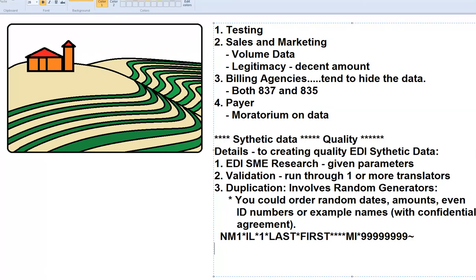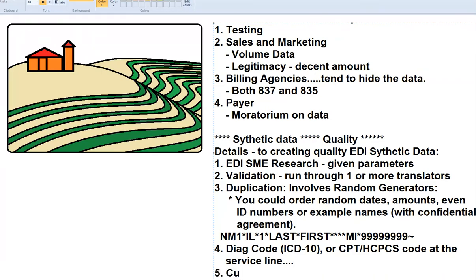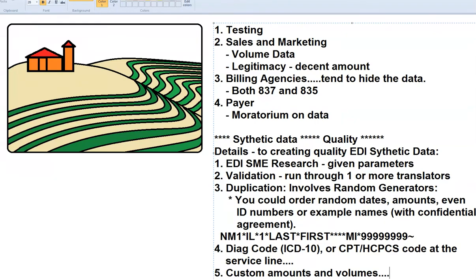The details you'll find are going to include information that's important to you — that might mean diagnosis codes like ICD-10, CPT codes, HIXPIX codes at the service line, and custom amounts and volumes. You might have some particular needs.